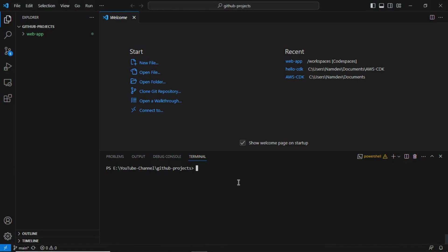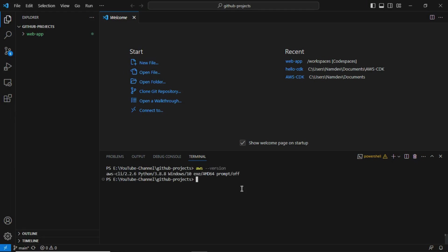You can open Visual Studio as the IDE tool and simply run the command 'aws --version'. It should show the CLI version — the latest one, 2.2.6.